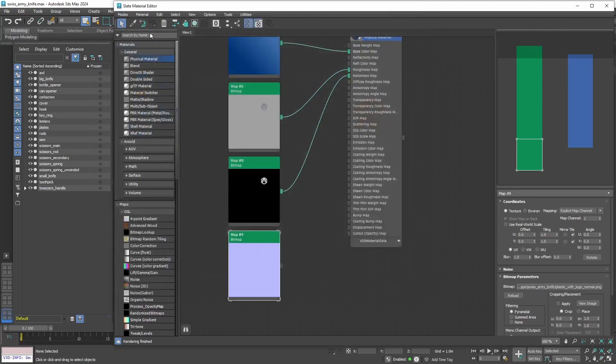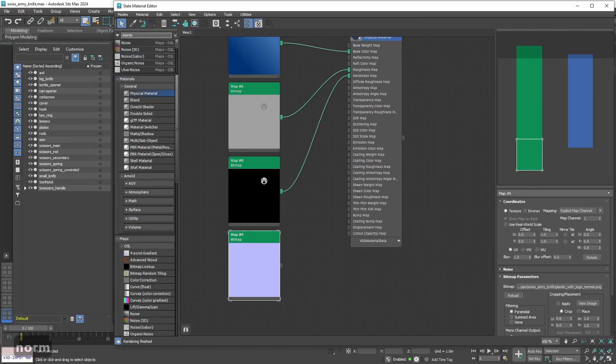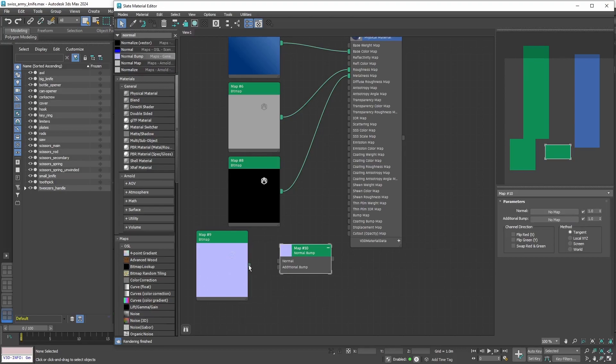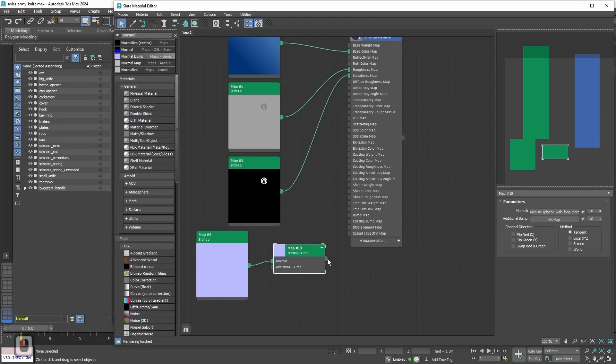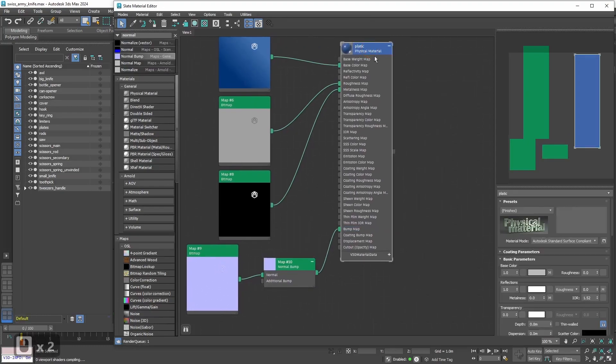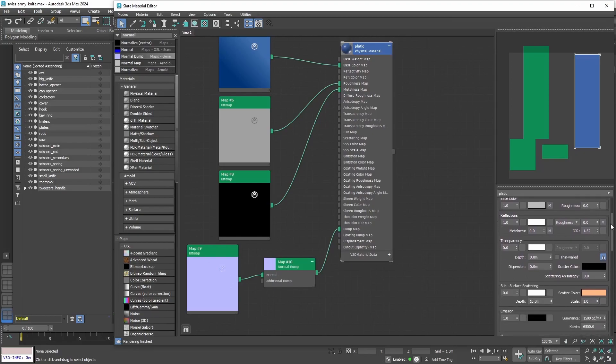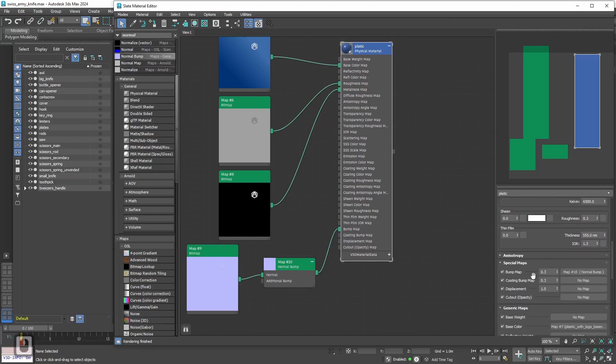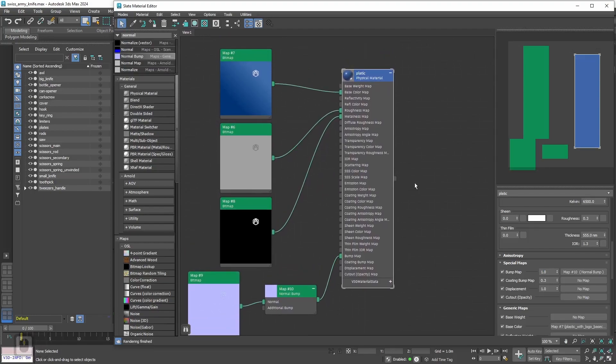And again with Normal map we need to do exactly the same. Let's select the texture again, set to overwrite gamma and to 1. Now to correctly use the normal map we need a special node. Normal bump. Let's drag and drop it to the workspace. And now we need to plug our normal map texture into the normal input of this node. After that let's plug this node into the bump map. Now let's go to the material settings and under the special maps tab we need to set the bump map parameter from 0.3 to 1. Now the normal map will be working correctly.